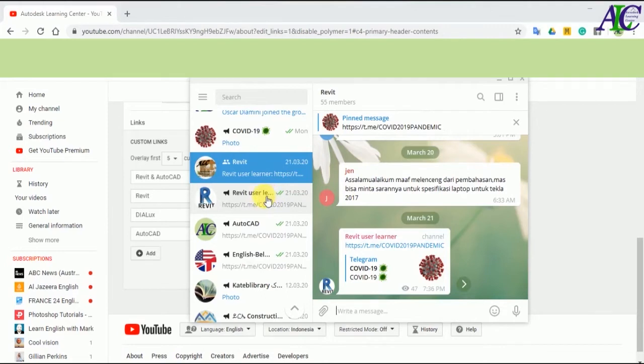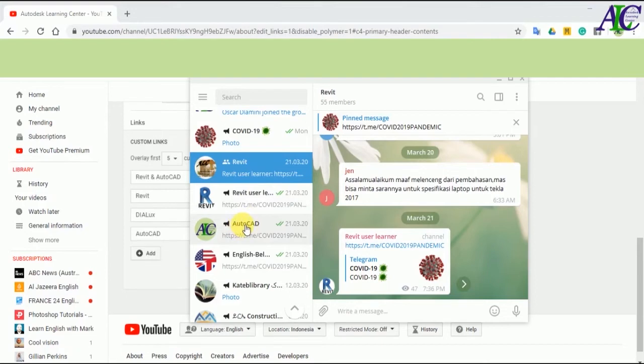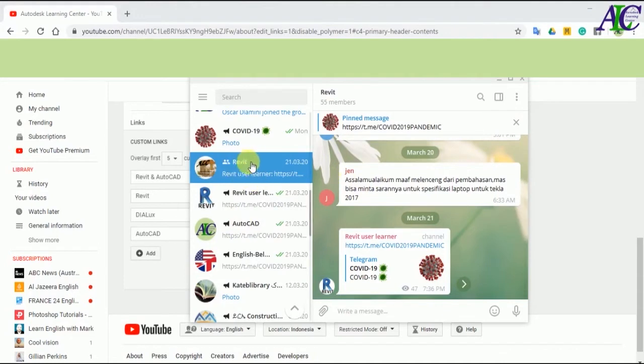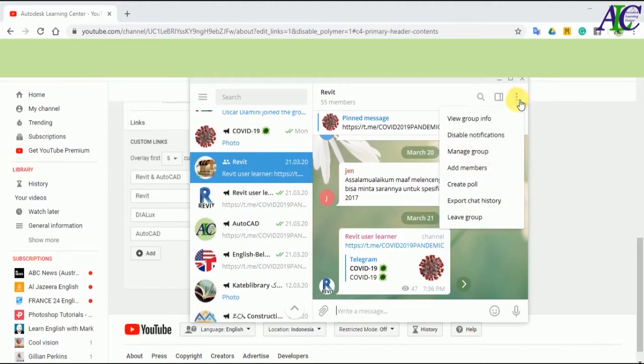You can link your Telegram group and also you can link your Telegram channel. It's up to you. If you want to link your Telegram group, click to this three dot to find the link.